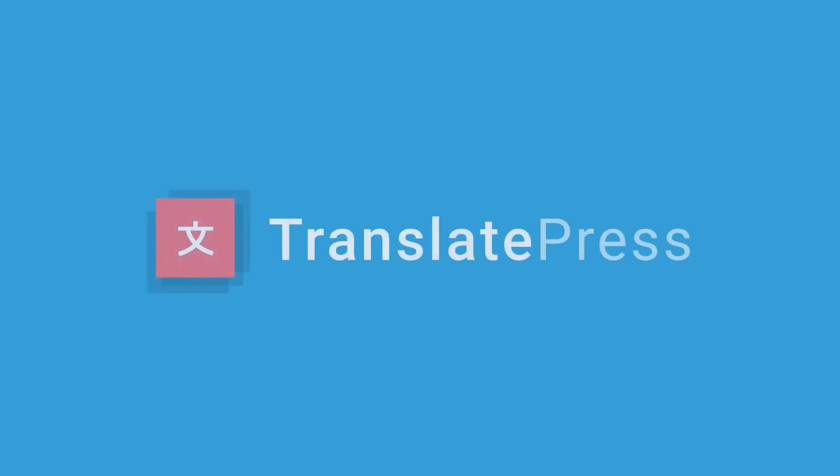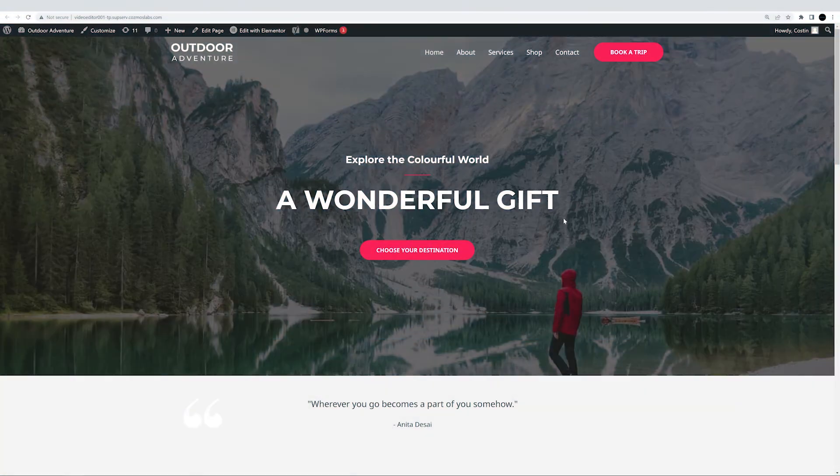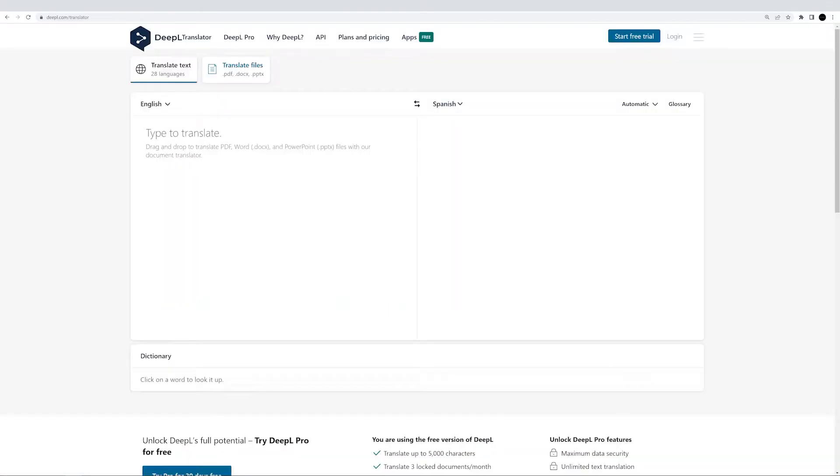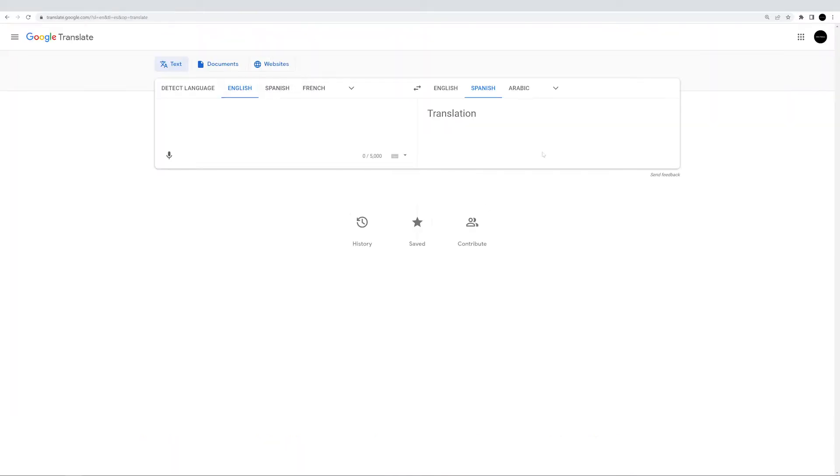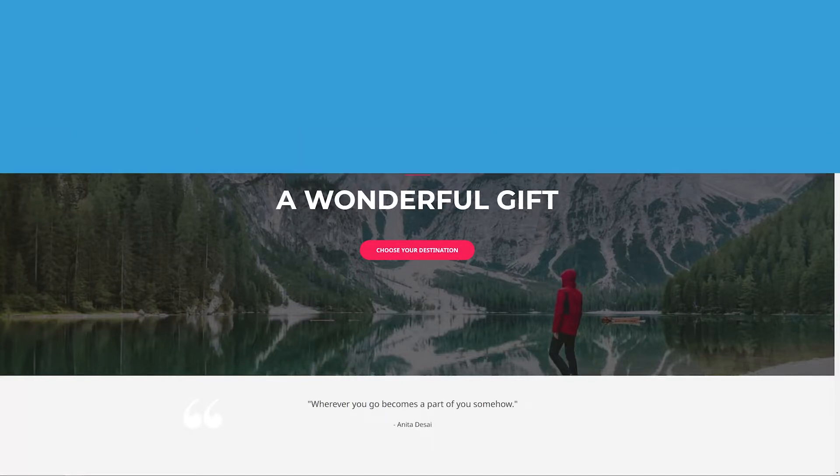Hey there, welcome back to another tutorial. Today I'll be showing you how you can easily and automatically translate your website by using the power of TranslatePress and DeepL. What is DeepL you ask? Well, DeepL is the most accurate translation provider out there. Yes, even better than Google Translate. So, without further ado, let's see how you can turn your website multilingual.